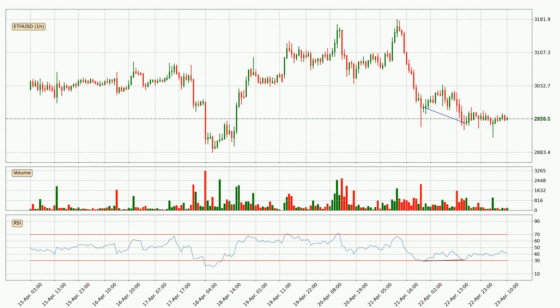On the lookout for divergences in the hourly time frame, there is a bullish divergence, which means we can expect the price going up or at least to remain stable for some time.